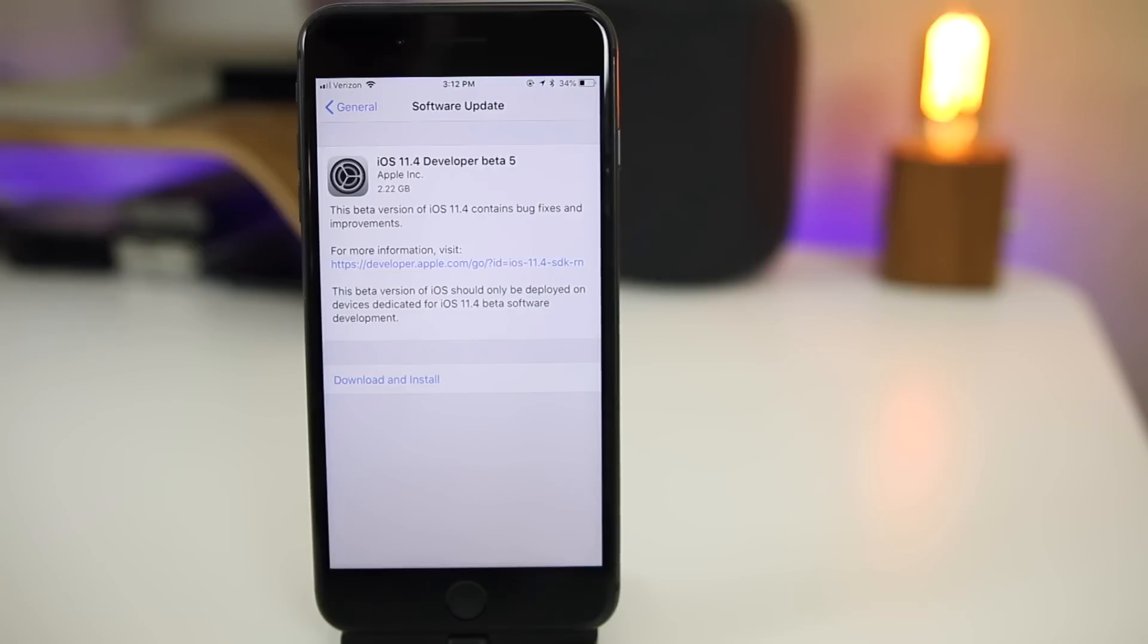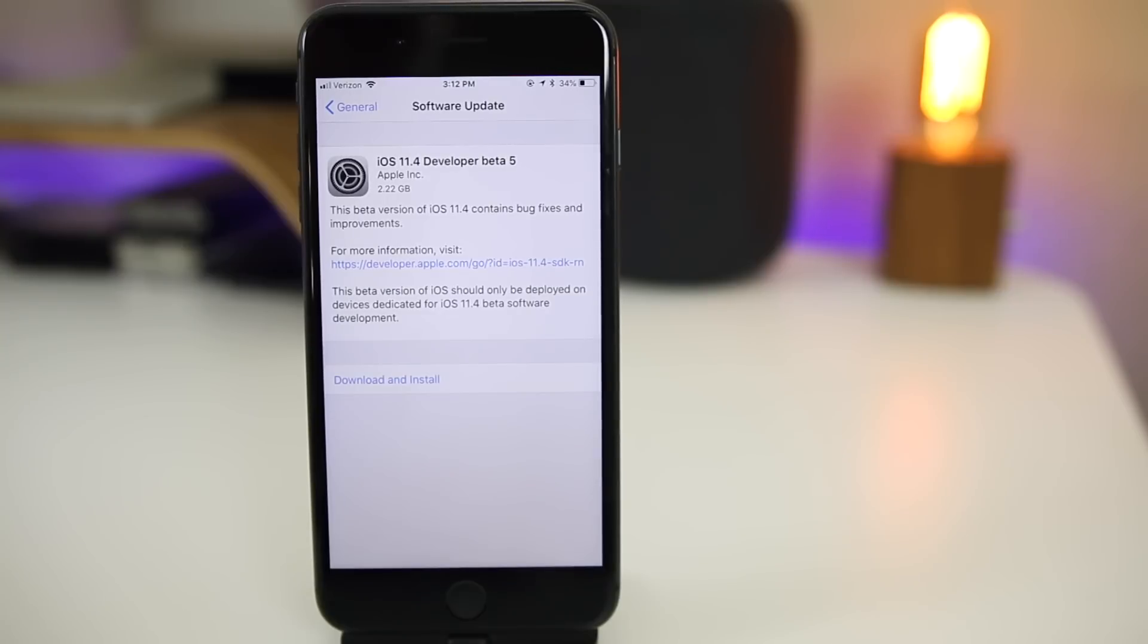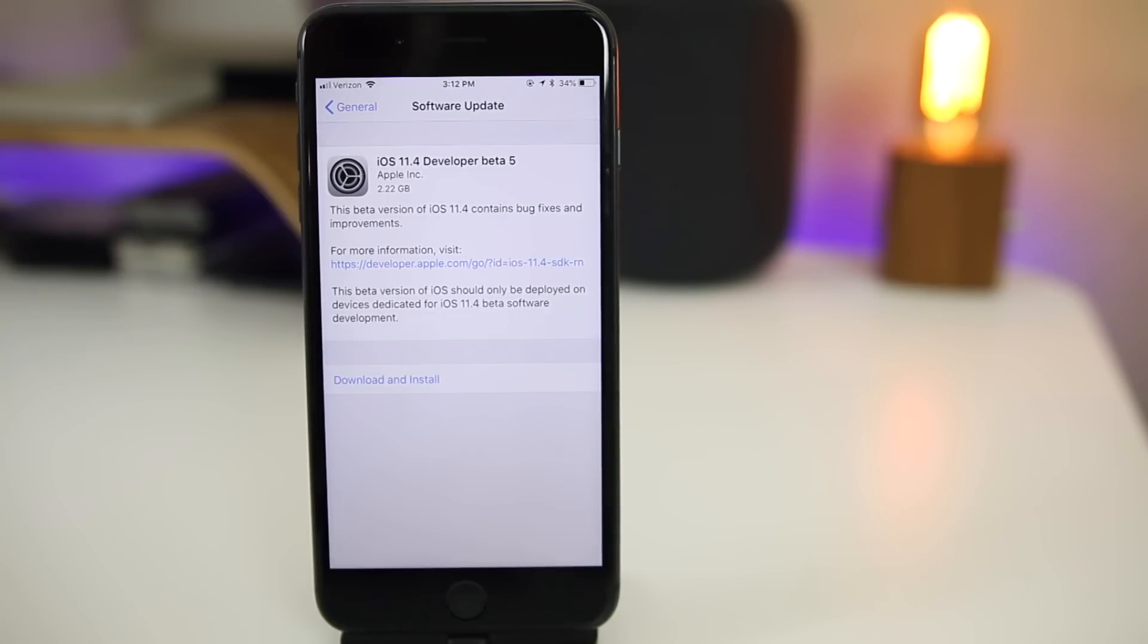What's up guys, my name is Brandon and today Apple returns on a Monday with iOS 11.4 beta 5. This was seeded out to registered developers and will be out for public beta testers either tonight or tomorrow.